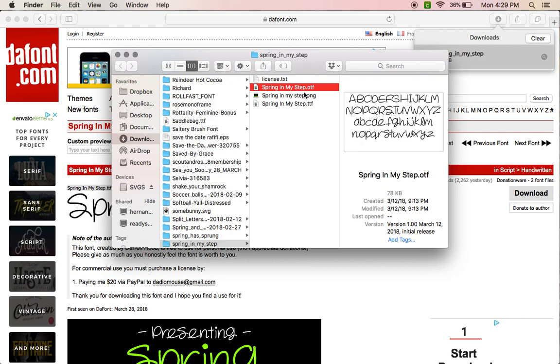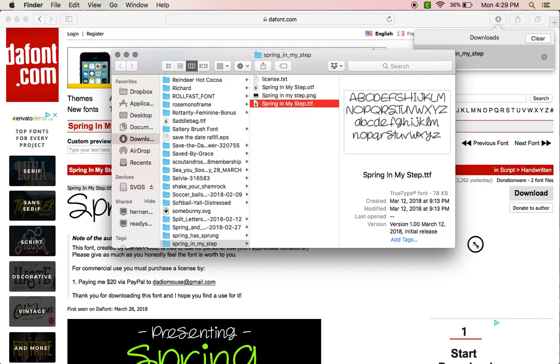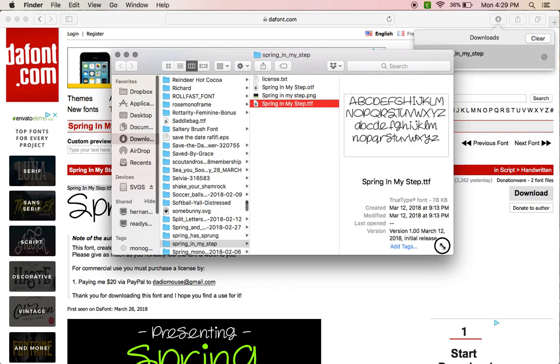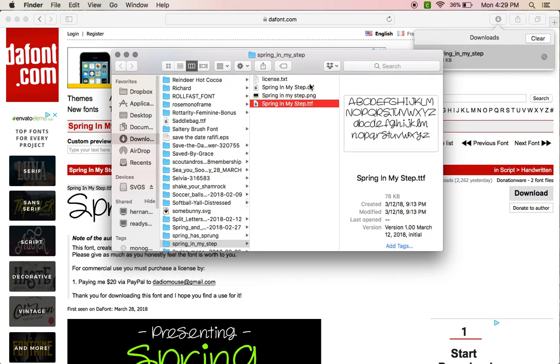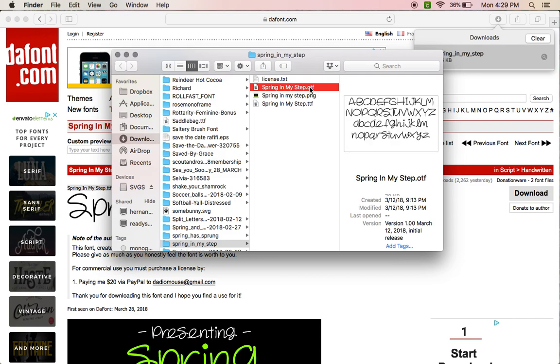So usually that's what I try to download. Let's see, this one's 78, this one's 78—same. But I'm still going to use OTF. Usually most of the time I've noticed that it's smaller, and it's just the one that I've always used.